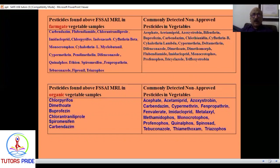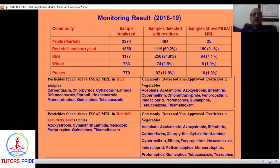The Central Insecticide Board Registration Committee has registered more than 272 to 280 products. But many pesticides not recommended by CIPRC for specific crops are regularly used by farmers in mixtures, cocktails, and combinations. Out of 2,200 crop samples analyzed countrywide, 494 were detected with some residues, but only 25 had residues exceeding the Maximum Residue Limit — the limit allowed by FSSAI or the US EPA.